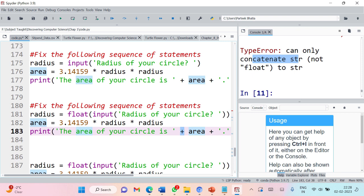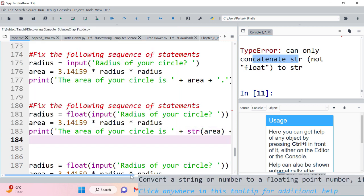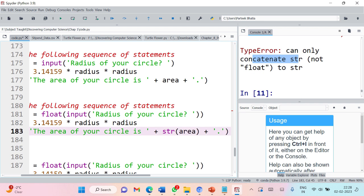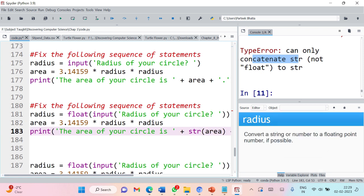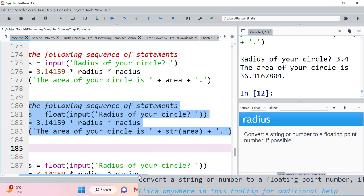If you want to use the concatenation operator, there should be a string on both sides. We already have a string on one side, so we need to convert the area variable into a string using the str() function. This str() function will convert area to string. Then we have plus as concatenation operator with strings on both sides. Let's execute — the value of the circle is 3.4, and this is our answer. Here we have used the concatenation operator in the print statement.